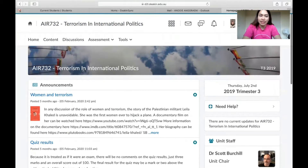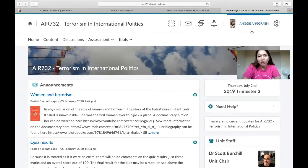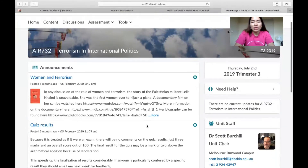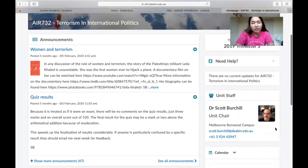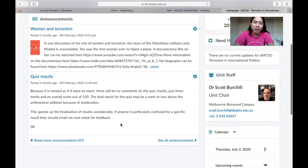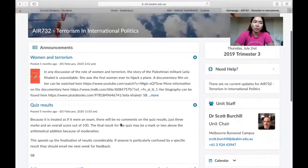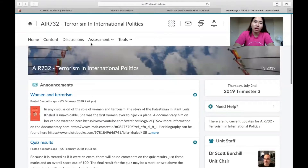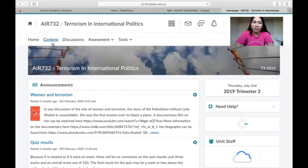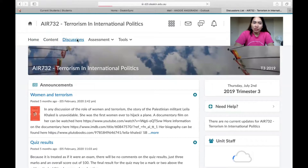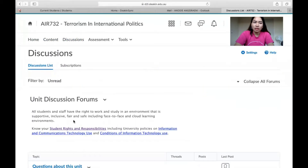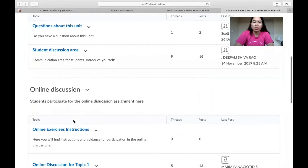When you open it, DeakinSync will show your picture and name. The unit chair is your lecturer. The main page will show you announcements from the professor. In the home content, that's only the main page, but in the discussions section you will see discussion posts.